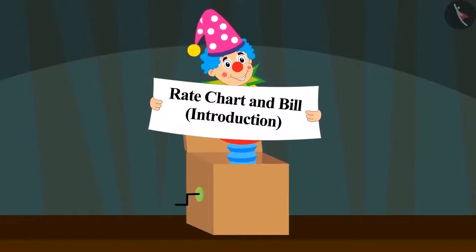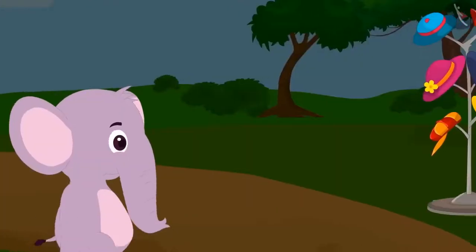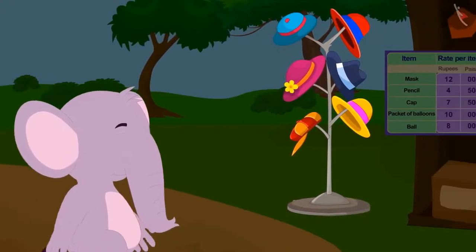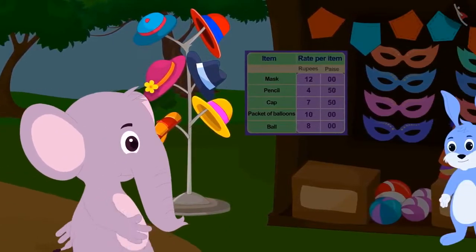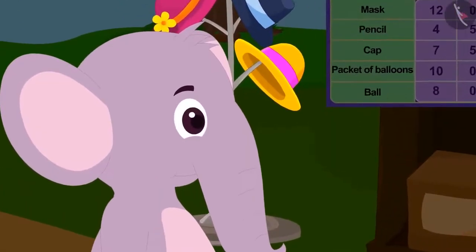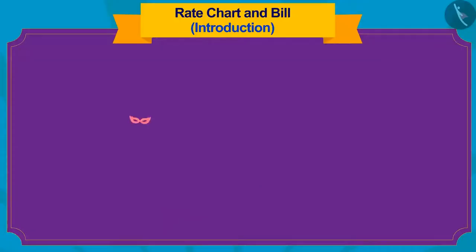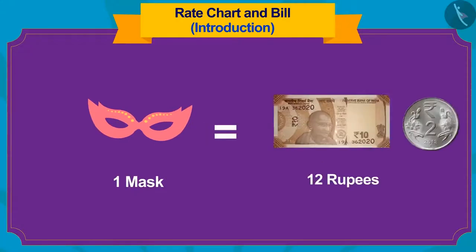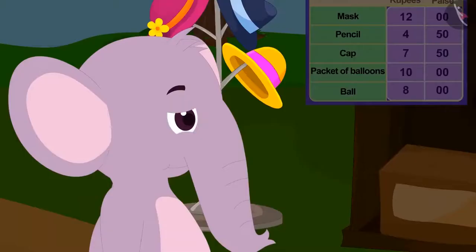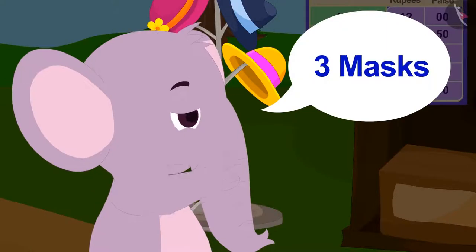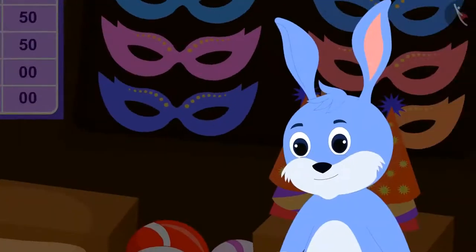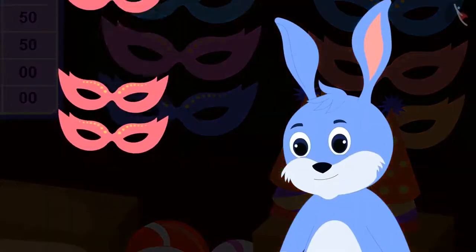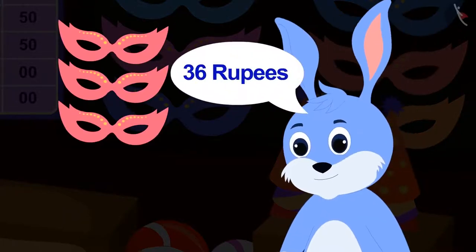Hello kids, in this video we will learn about the rate chart and the bill. Today Appu has come to Banni's stall to buy gifts for his friend. Appu first asked Banni the price of the mask. Banni told him that one mask is for 12 rupees. Appu asks for three masks, and Banni told him that three masks would be for 36 rupees.